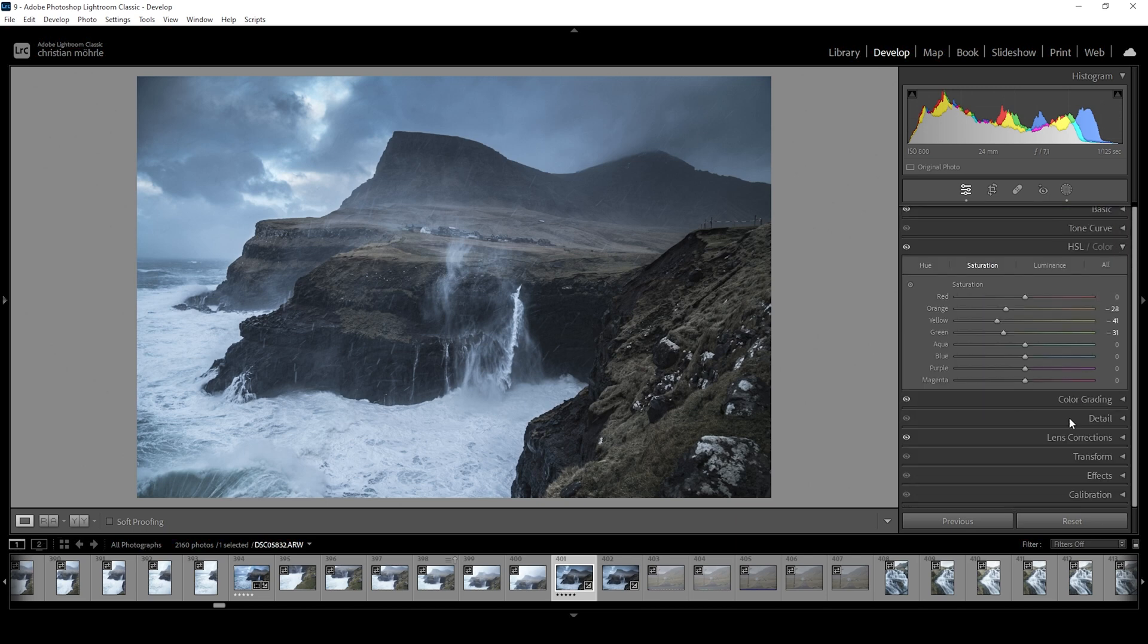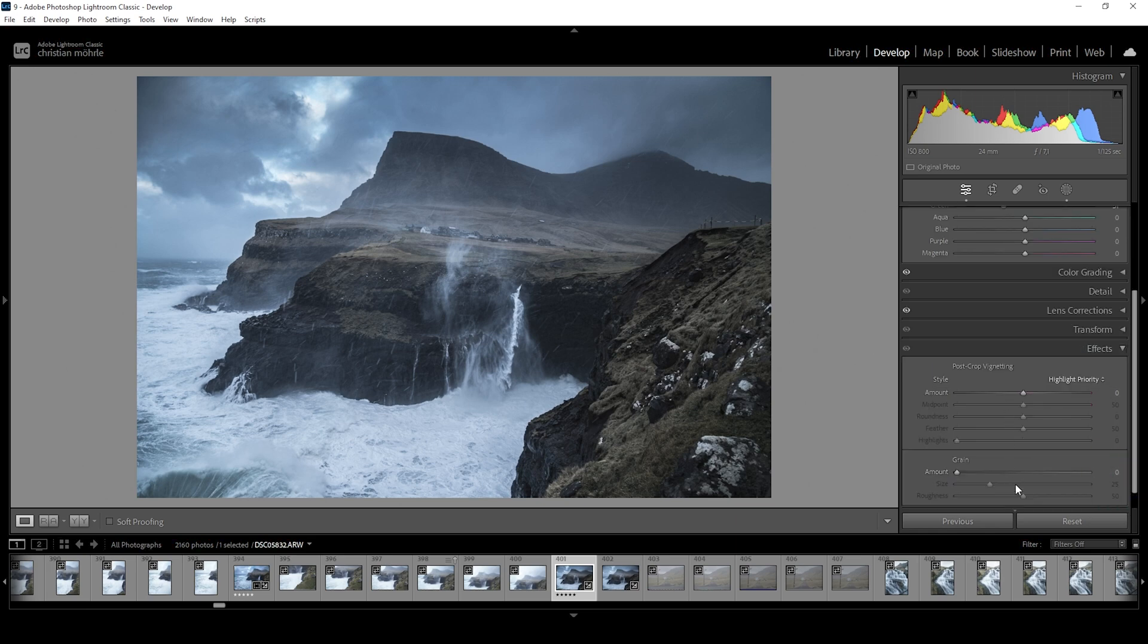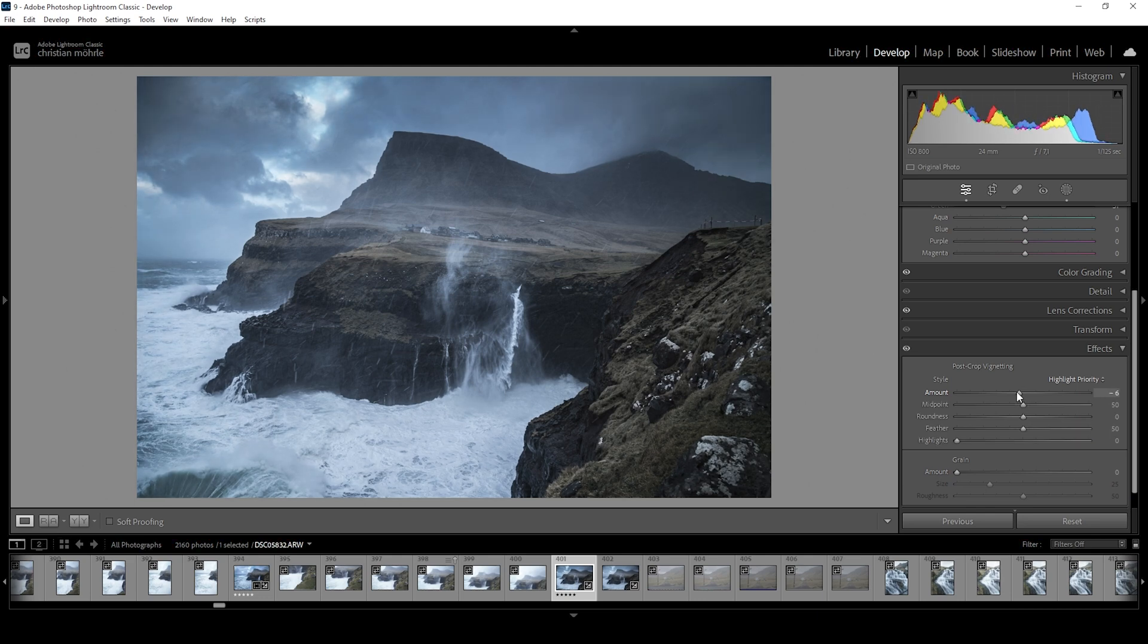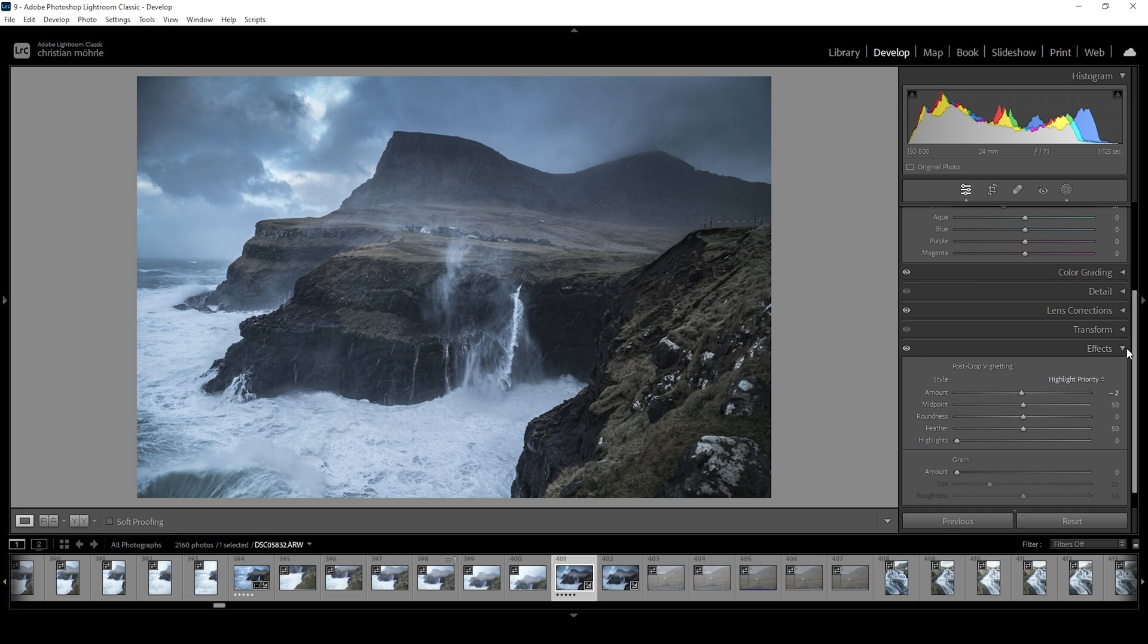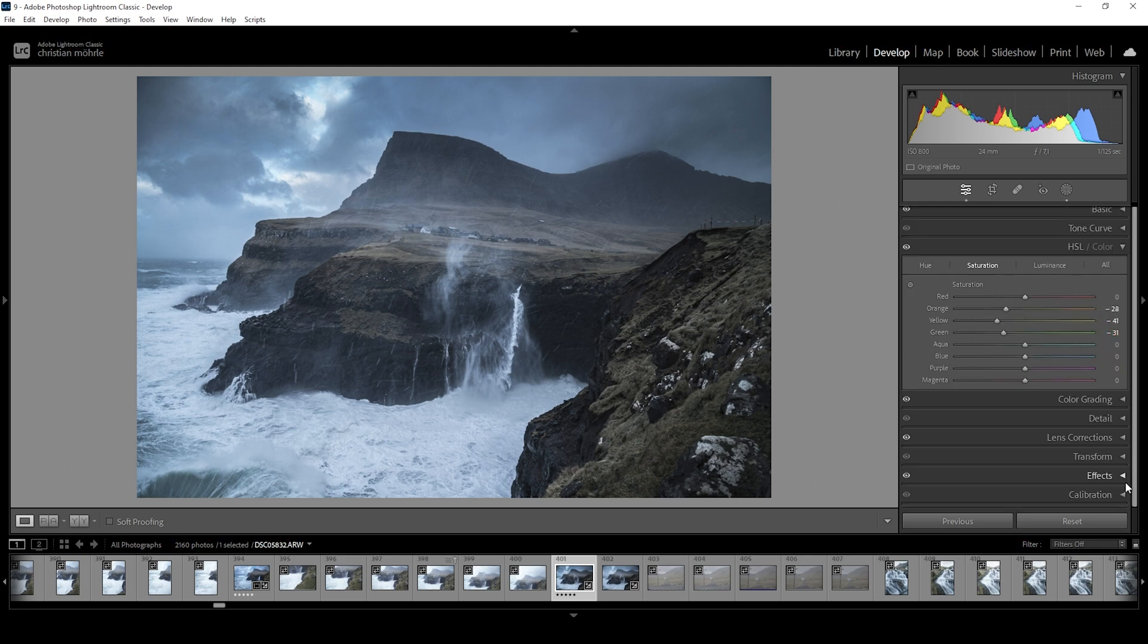Then let's see, maybe I could play around with some vignetting. Let's head into the effects tab and just bring down the amount here, just a little bit like that. And finally, I want to apply some sharpening in the details tab.